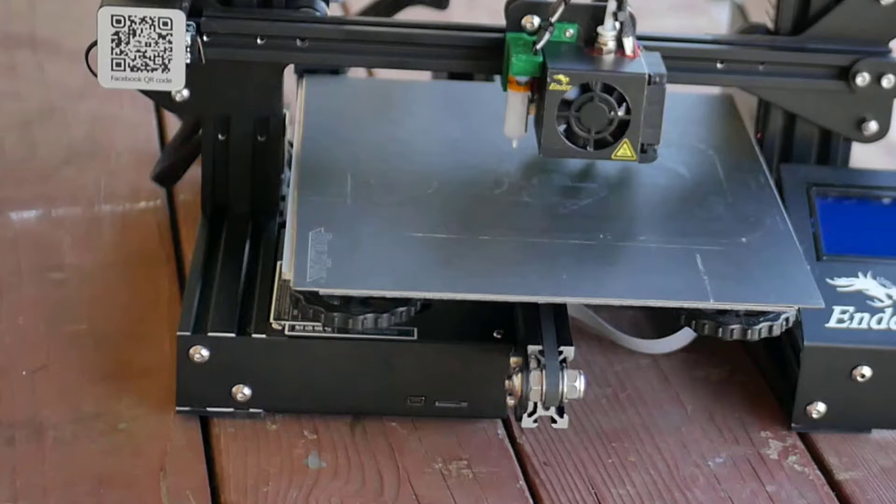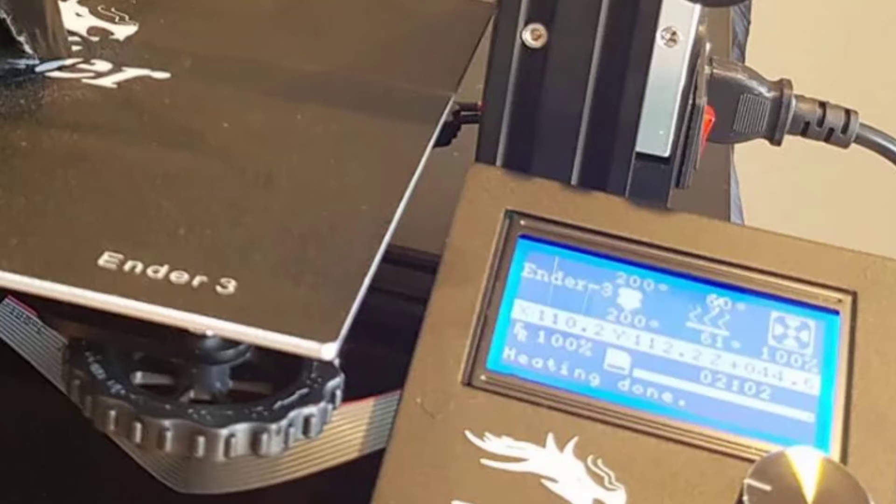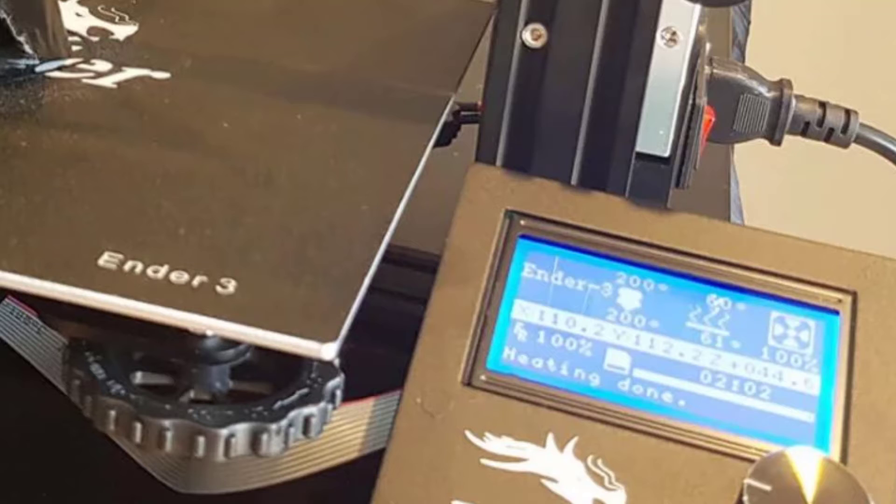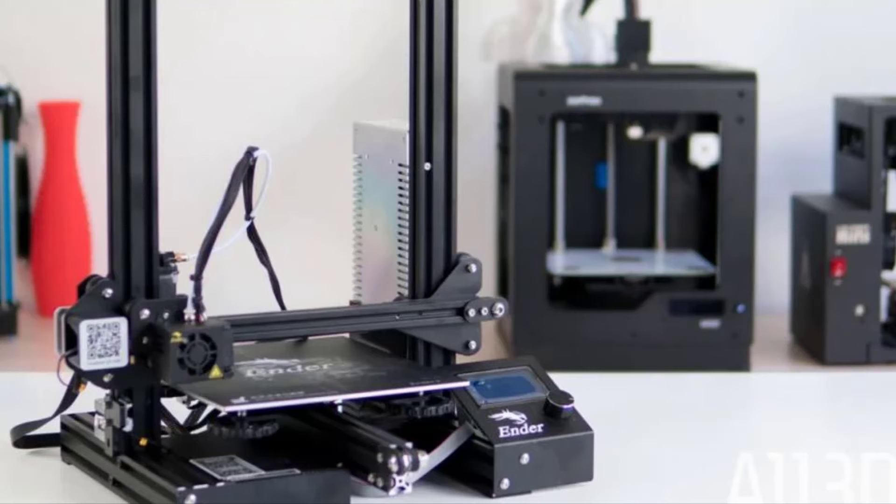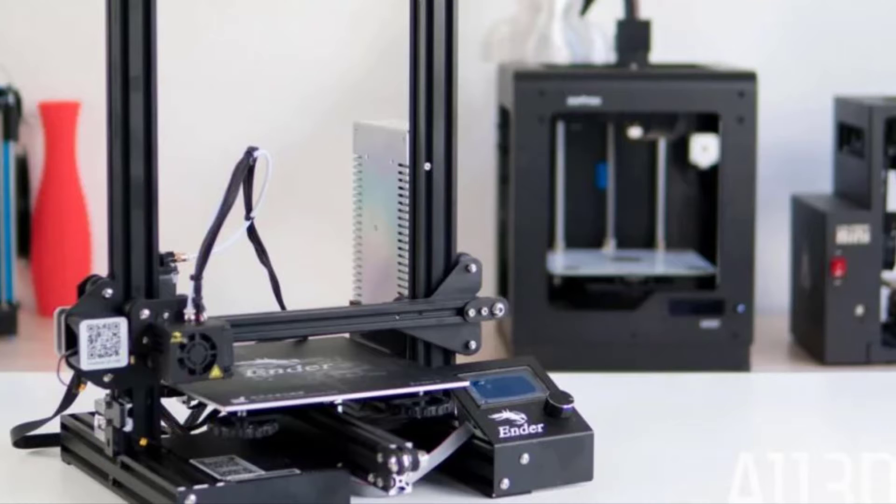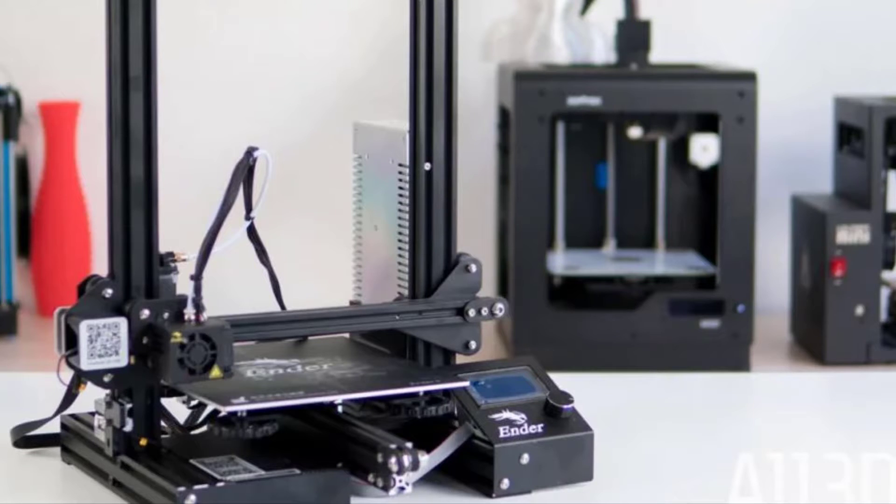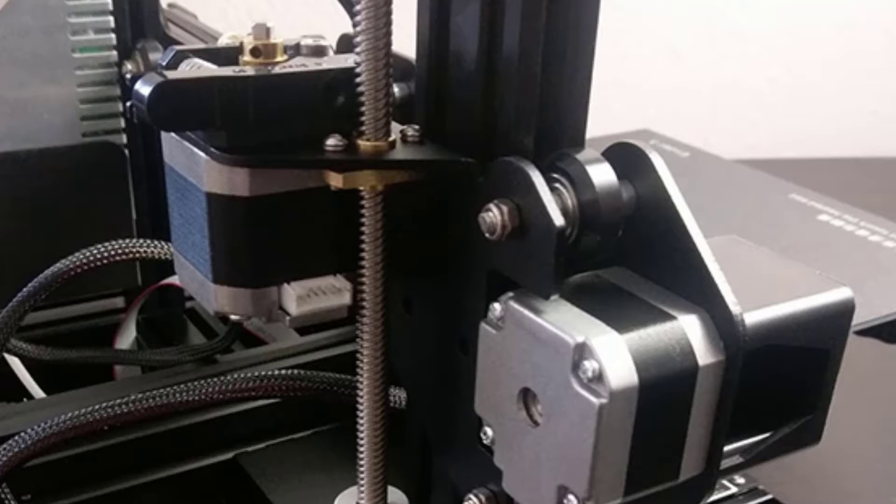Sure, there's no shortage of decent Chinese Prusa i3 clones and some are very reasonably priced. Still, if you're looking for the best 3D printer in the low budget category, you want a machine that balances the drawbacks of affordable components with printing quality and reliability. Creality even decided to make the Ender 3 open source so that everyone can hack and modify it to its full potential.